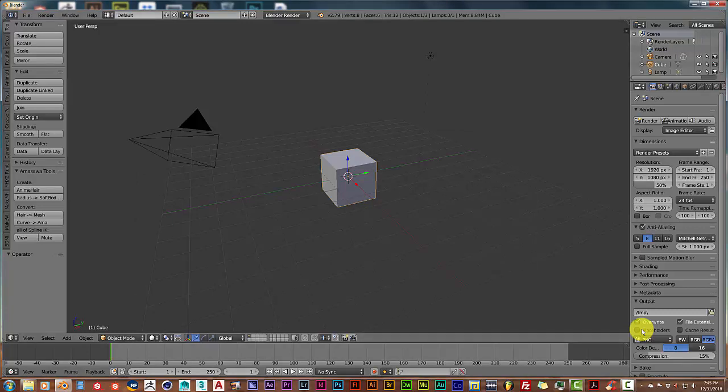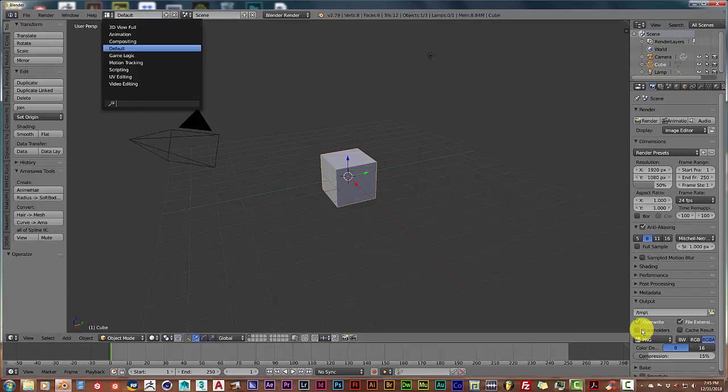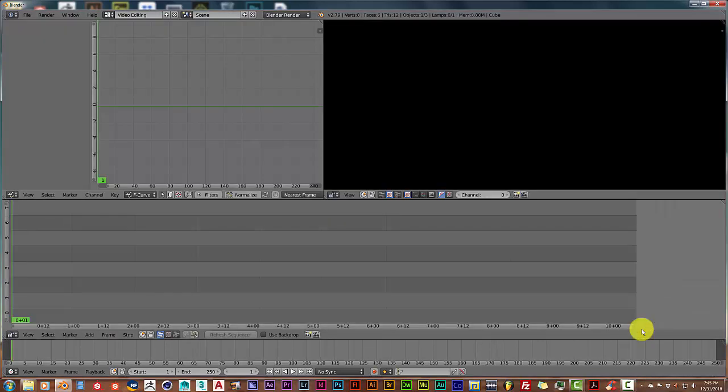you want to go up here to the top of Blender, click on this drop-down menu, and go to video editing.